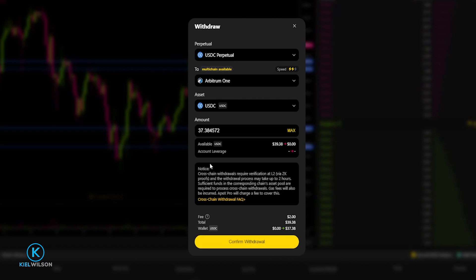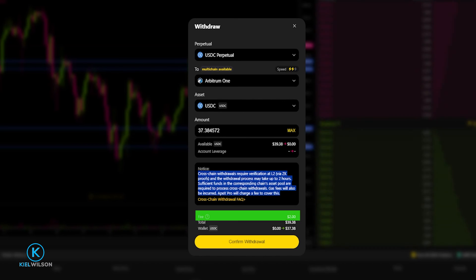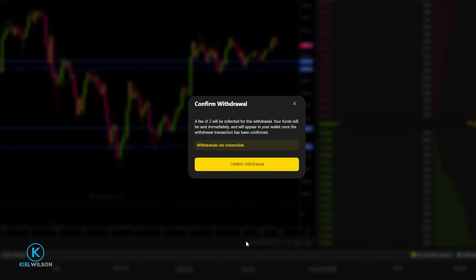You'll see a notice here: cross-chain withdrawals require verification at Layer 2 via ZK proofs and the withdrawal process may take up to two hours. Sufficient funds in the corresponding chain's asset pool are required, and gas fees will also be incurred — Apex Pro will charge a fee to cover this. In my case the fee is only two dollars, which is fine. I'll complete the withdrawal by clicking Confirm Withdrawal. You'll get a confirmation window letting you know withdrawals are irreversible — if everything looks correct, click Confirm Withdrawal.